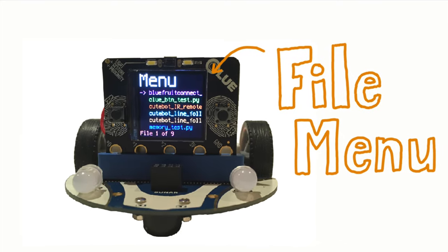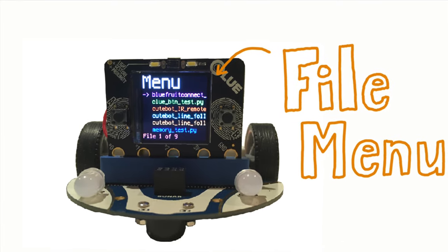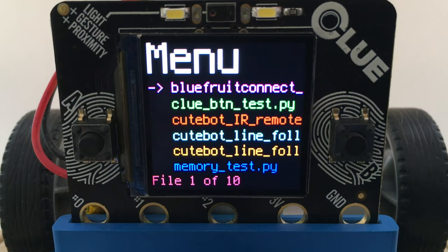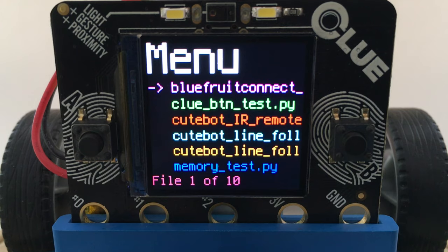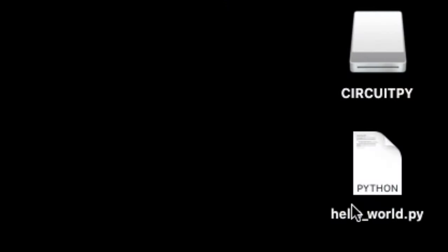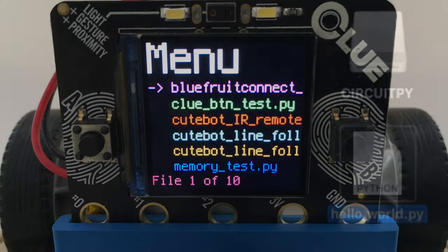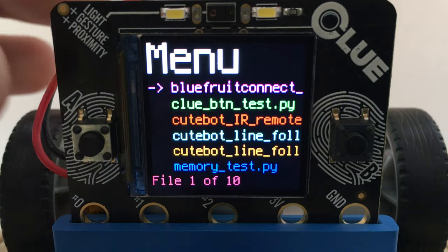Make your Adafruit Clue multifunctional by adding a nifty startup menu to select the program you want to run. You no longer need to rename your files to code or main to run them. Simply drag and drop your files into your CircuitPy drive and the menu's code does the rest.